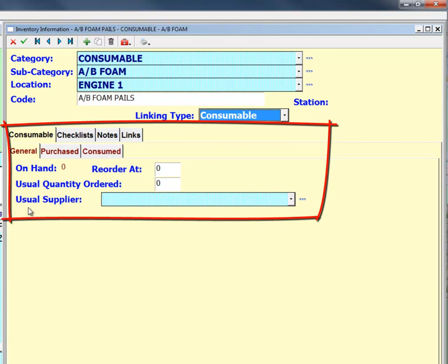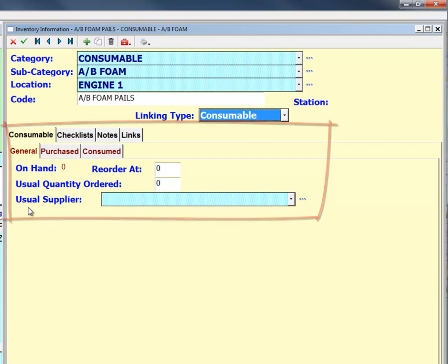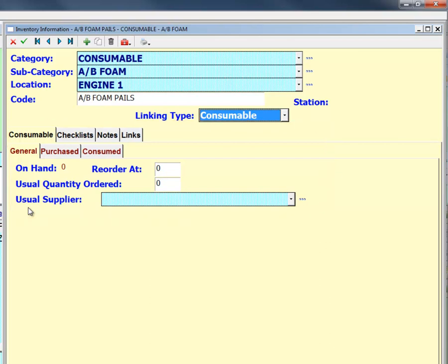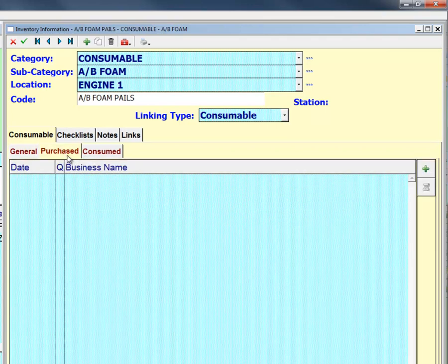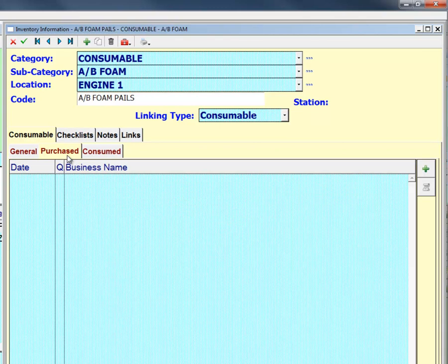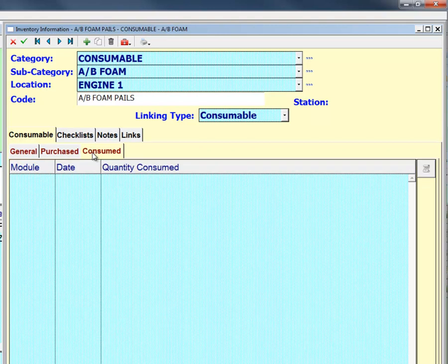The consumable general tab shows the current on-hand information, the minimum reorder amount, and the standard amount ordered, as well as the usual supplier for that item. The purchase tab shows the consumable purchases and includes quantity and cost. The consume tab displays records where that consumable has been used. The checklist, notes, and links tabs remain the same.